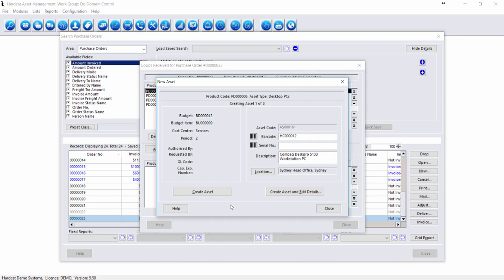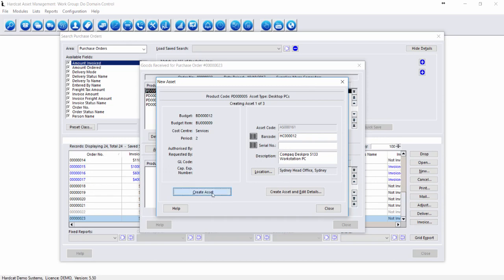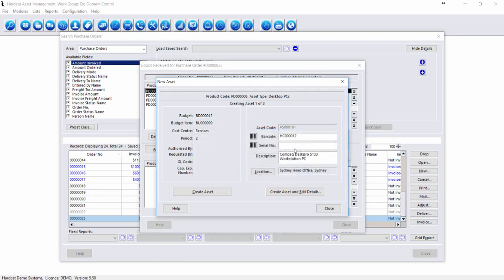If I click Create Asset now, it won't let me do that because I have the option Require Serial Number enabled. So we'll be updating the barcode with the barcode we'll be applying to the asset, and then entering the serial number of the asset.